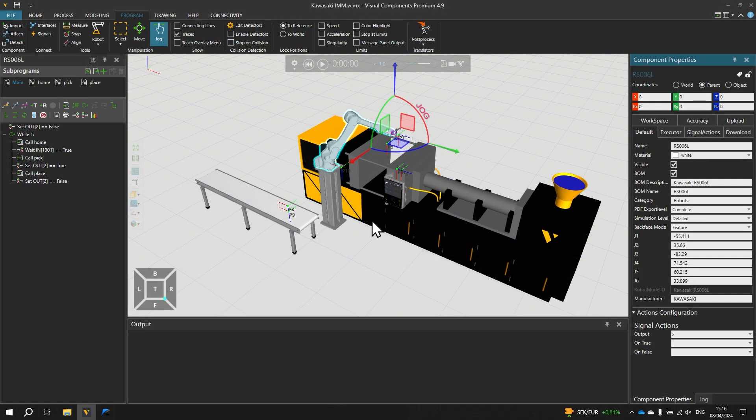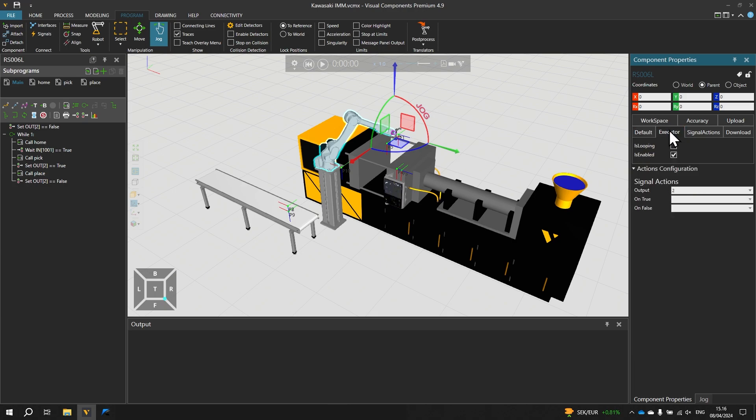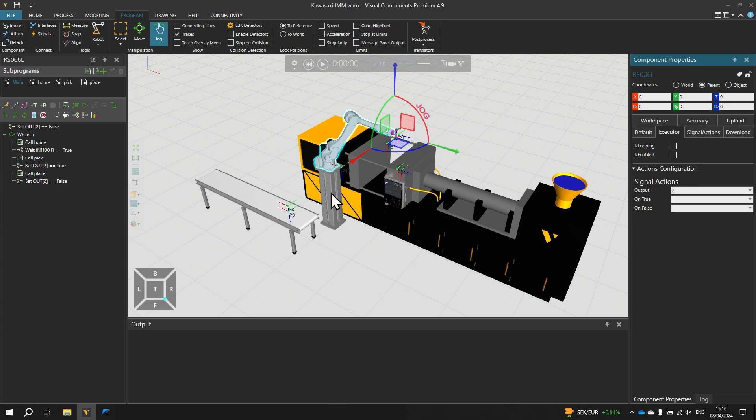Before we make a connection in the executor tab of the robots component properties on the right let's disable the ISEnabled property so that the simulation will not use the visual components program anymore. Before we post process the program there is one limitation that we need to consider. In the main program on the left there is one WAIT INPUT statement.